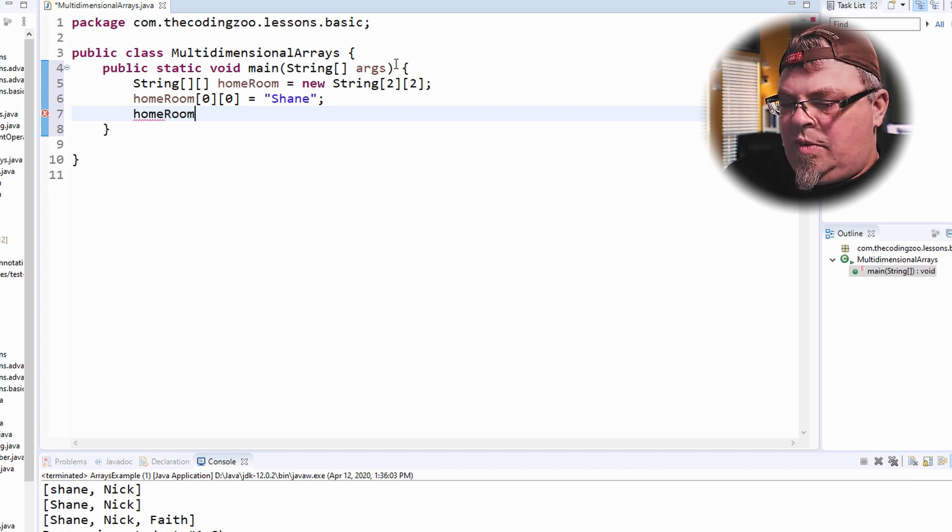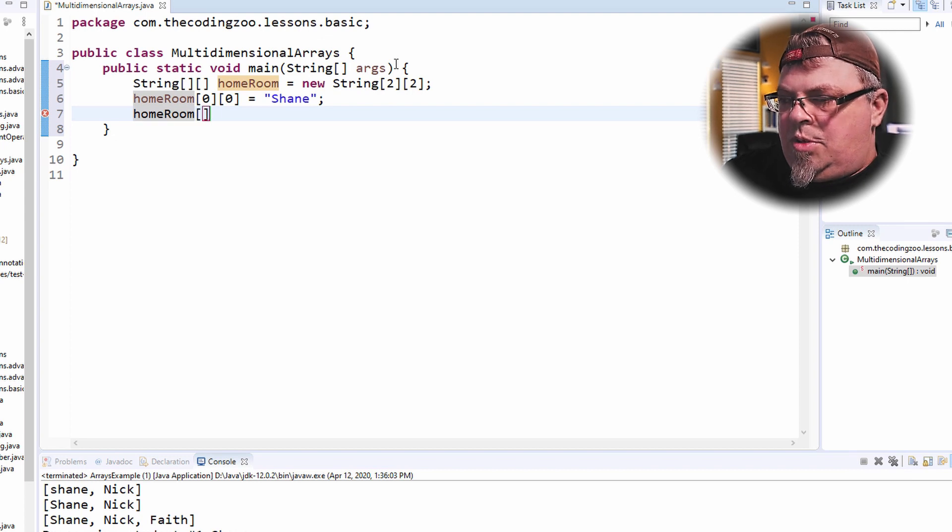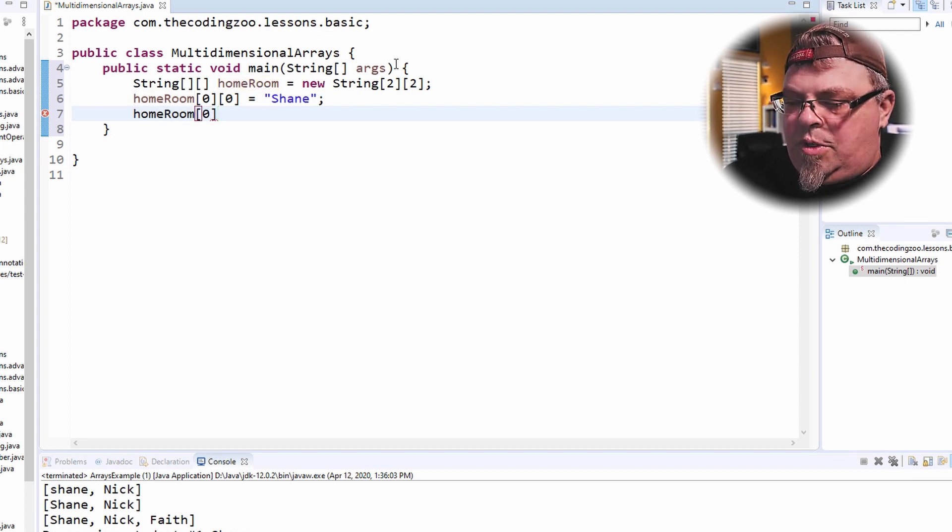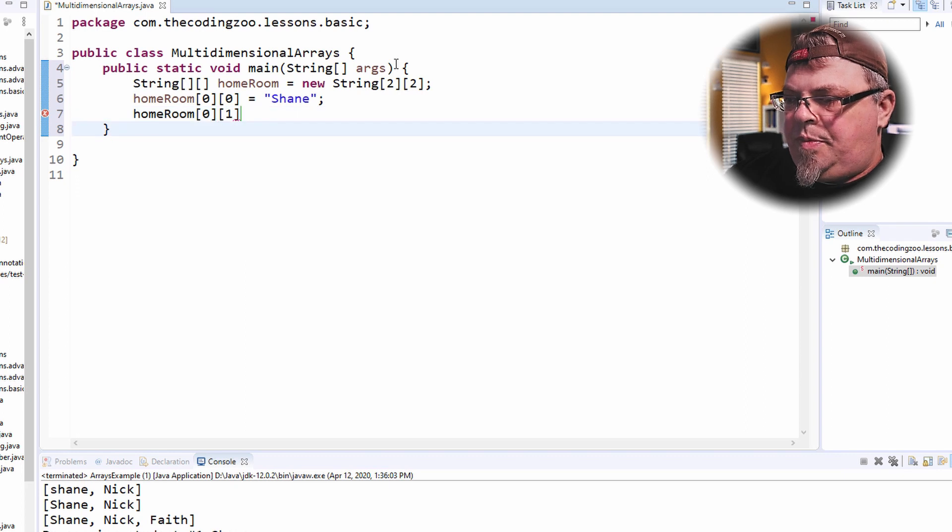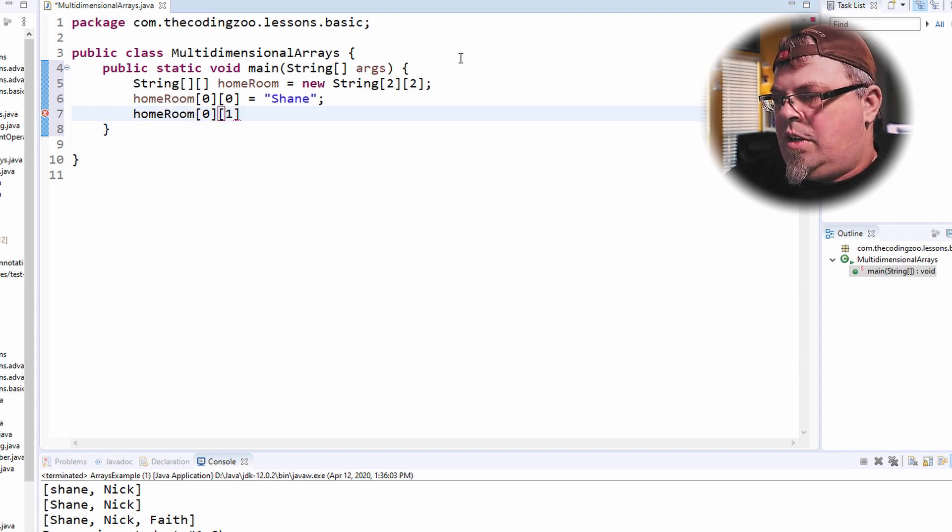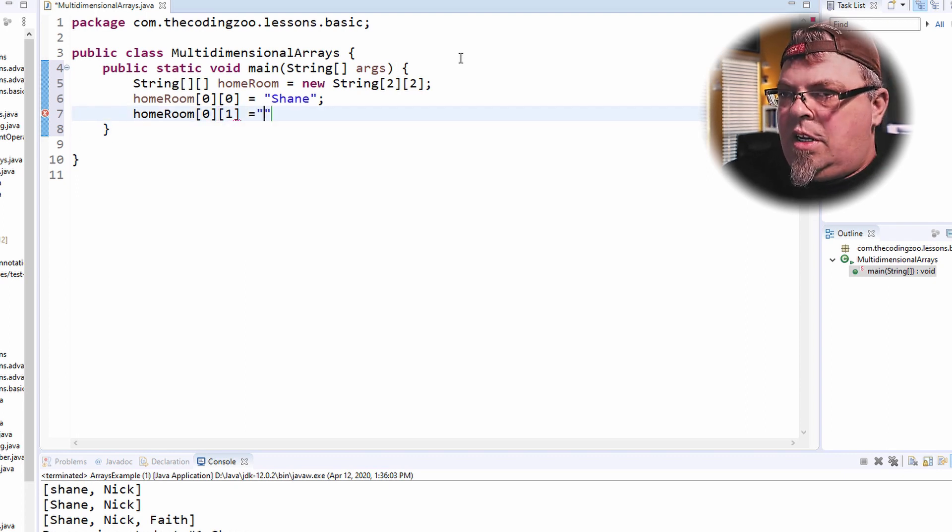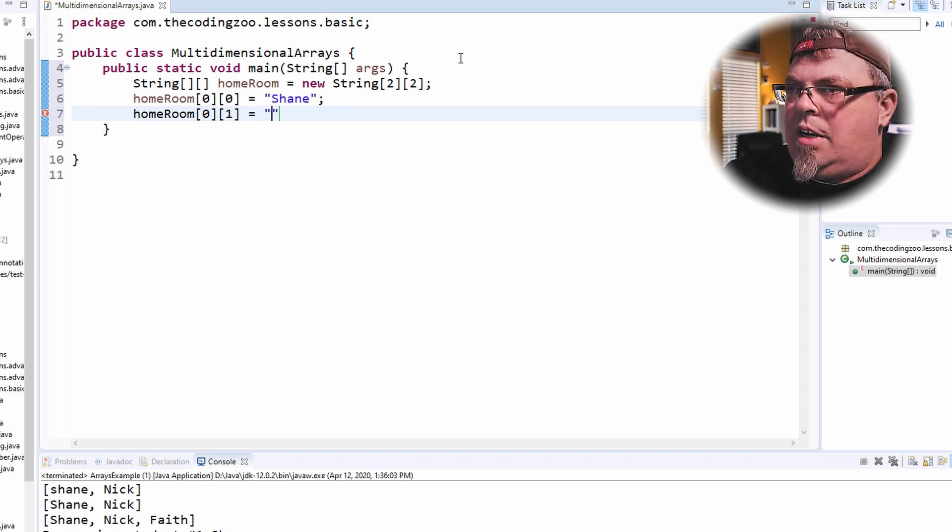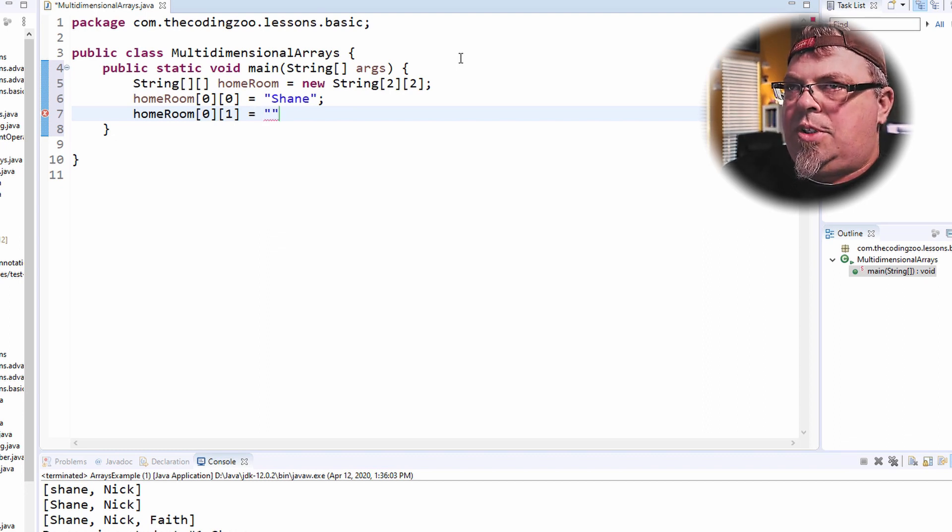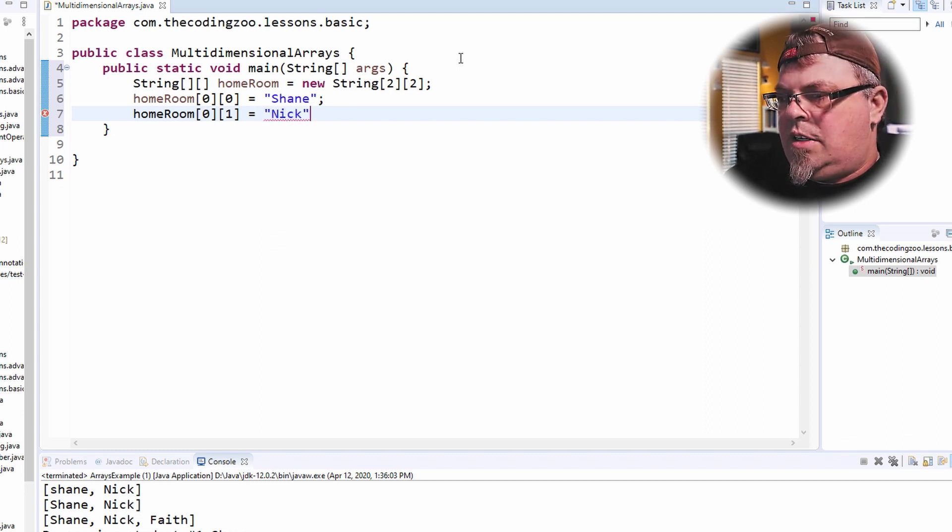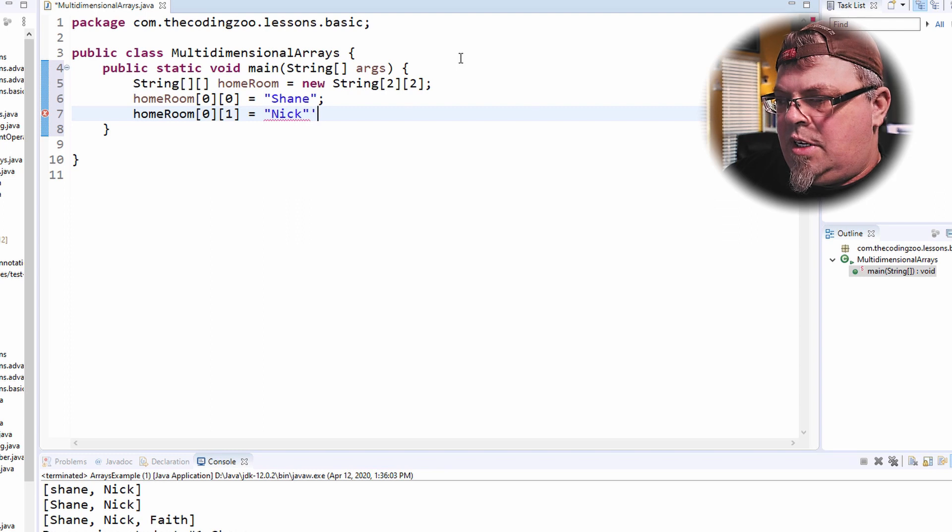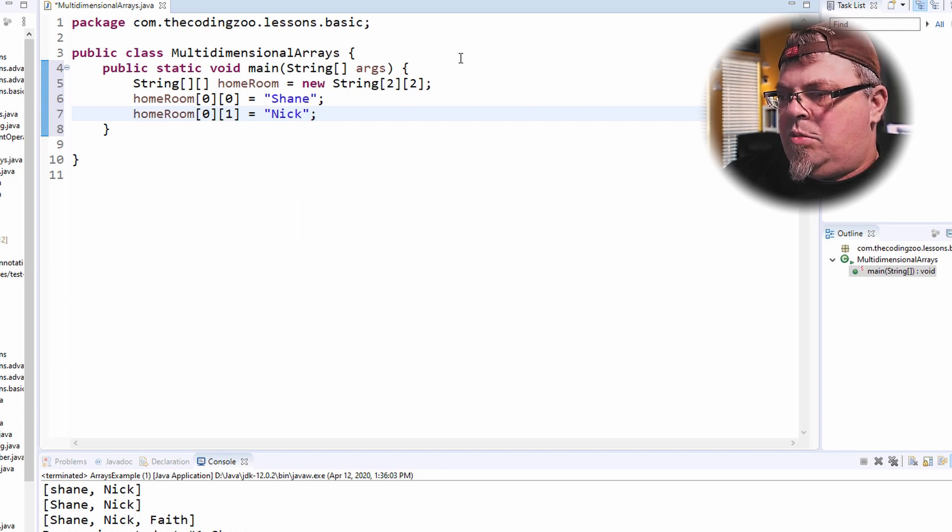Alright. Homeroom. I'm still going to add another student to the first homeroom. I'm going to add a one. And let's add Nick. Nick's my son. Nick and I are in the same homeroom.